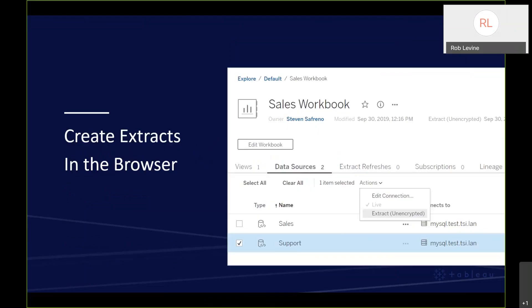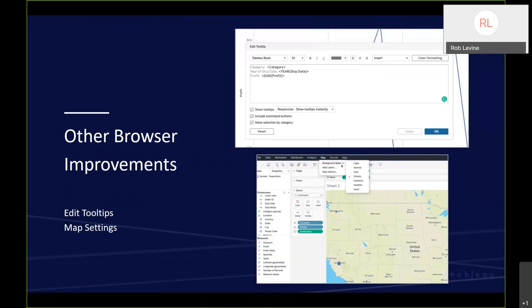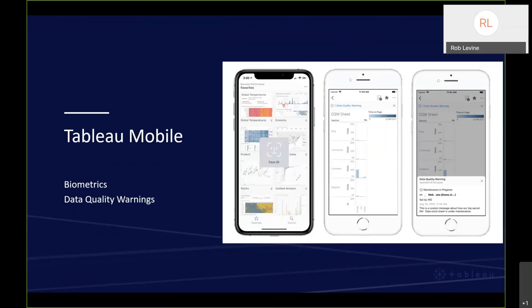A couple of quick points for a demo. We have incorporated the ability to create extracts in the browser from live connections. We've also gone further in terms of the parity by allowing users to update the map settings and edit tool tips directly from the browser. Lastly, we've incorporated data quality warnings for Tableau mobile. With just a couple minutes left, I want to get to a quick demo of the 2019.4 capabilities.